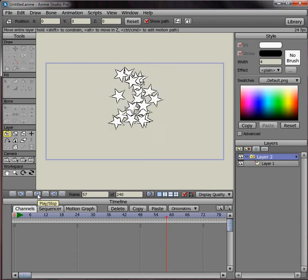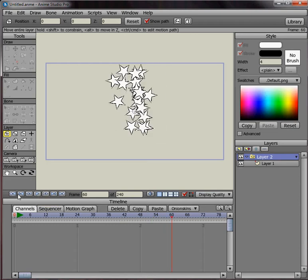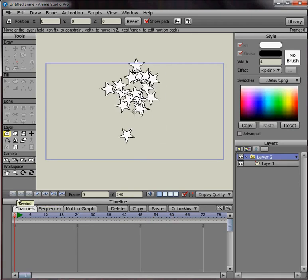I'm also going to change the length of the timeline to 50. So I'll change this 240 to 50. And now this movie will only be 50 frames long.